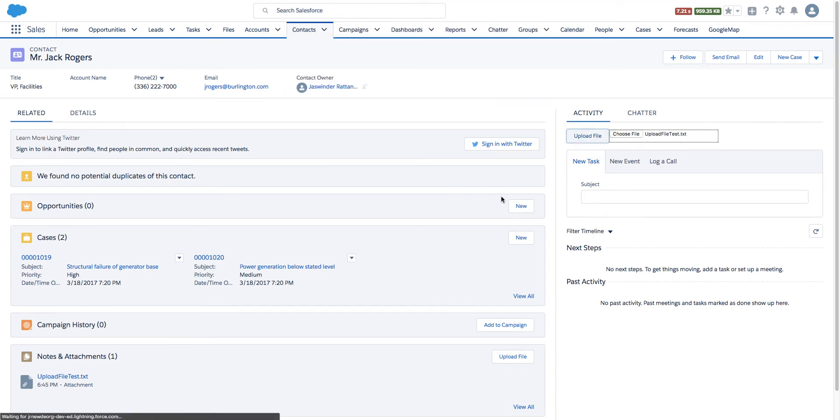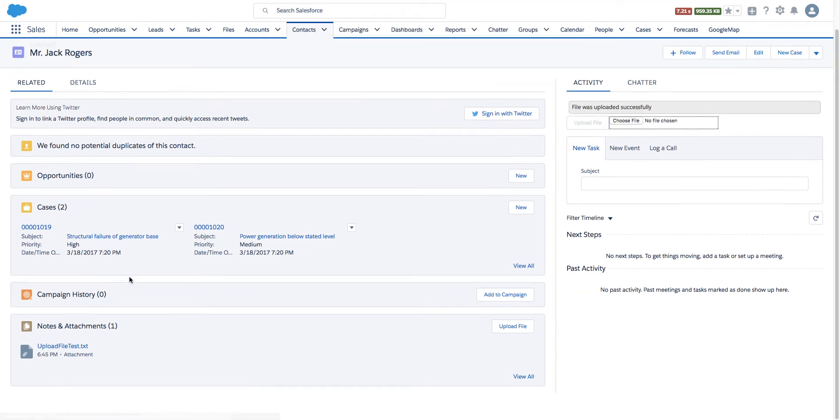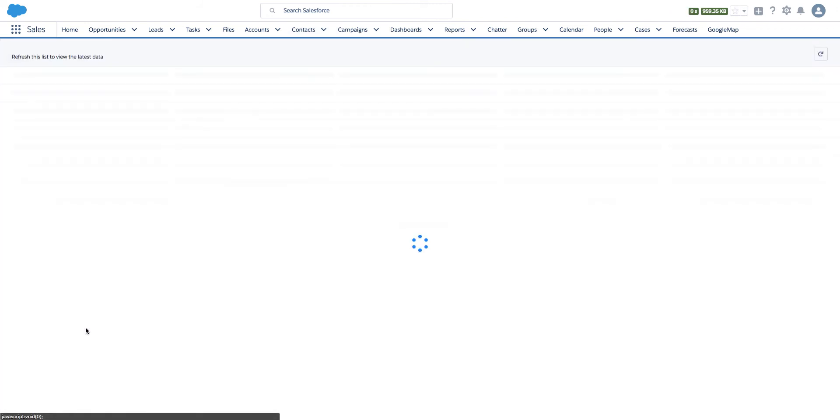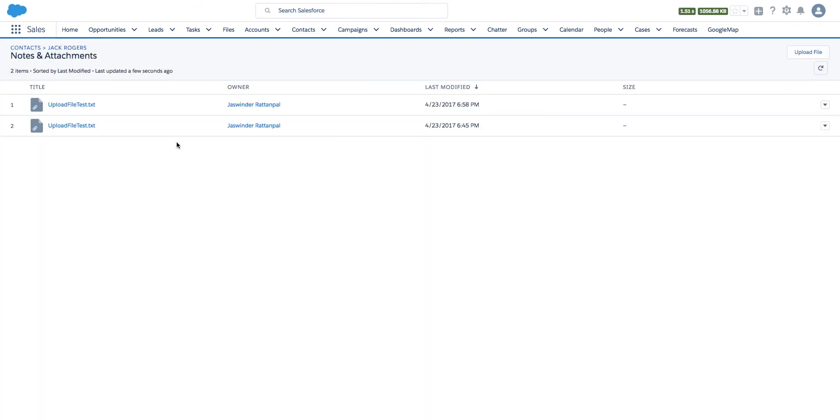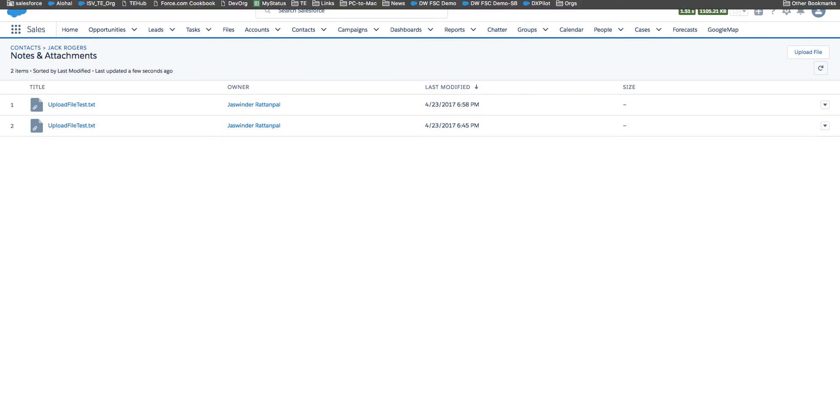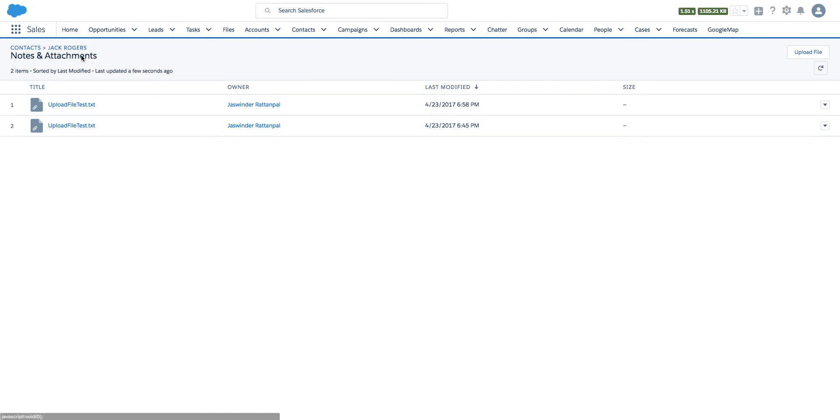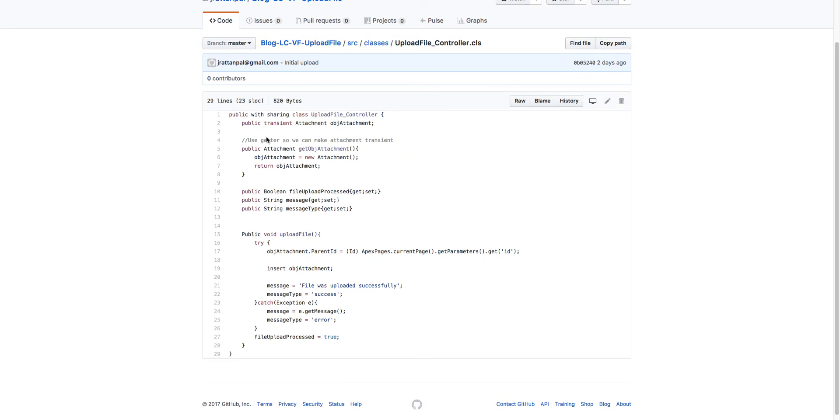Upload it, and the file will show up in the Notes and Attachment section like so. That is pretty much it for this component. Let's take a quick look at the code.